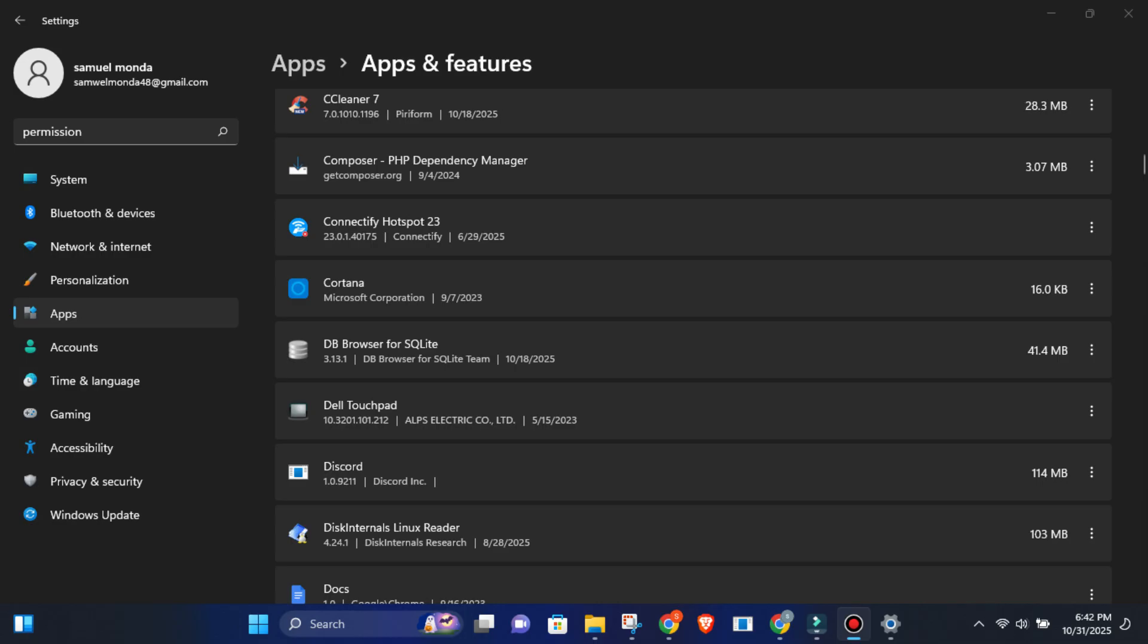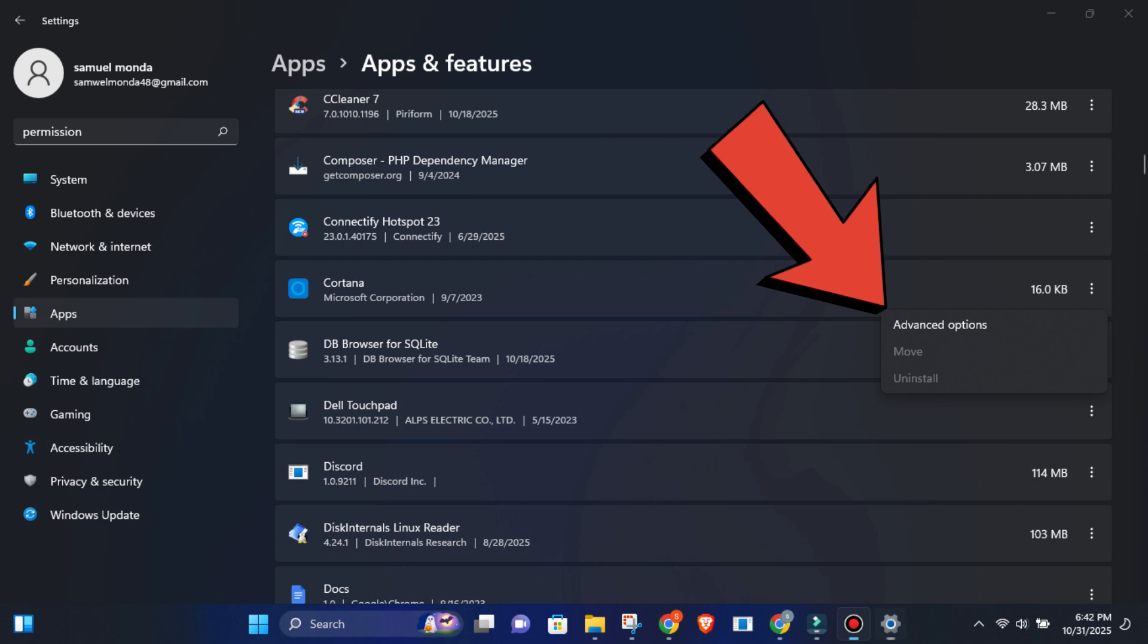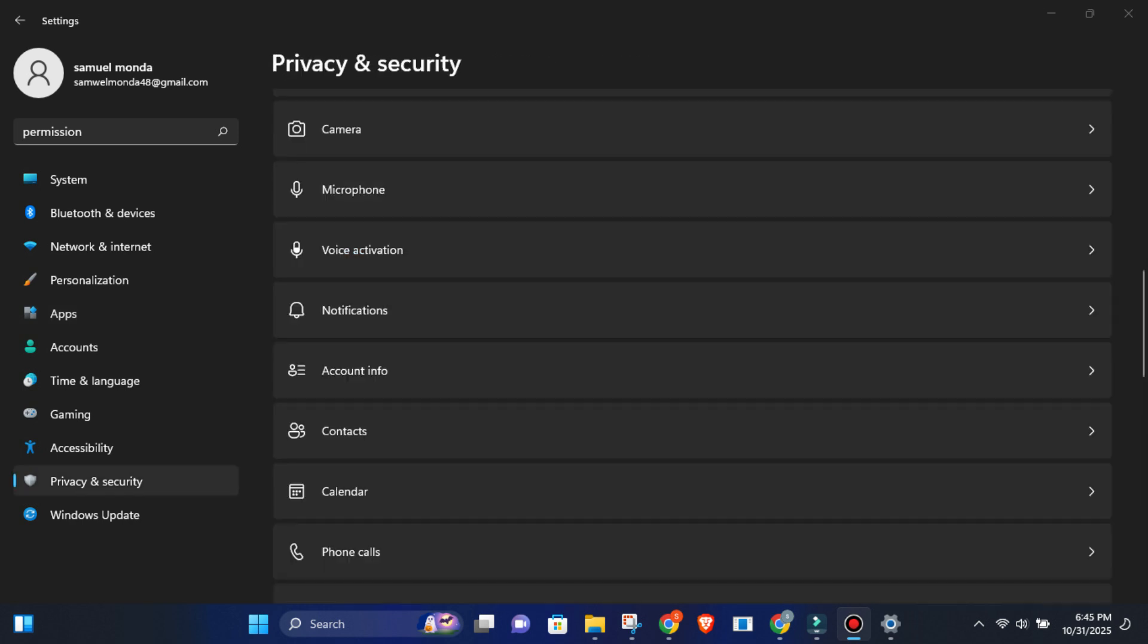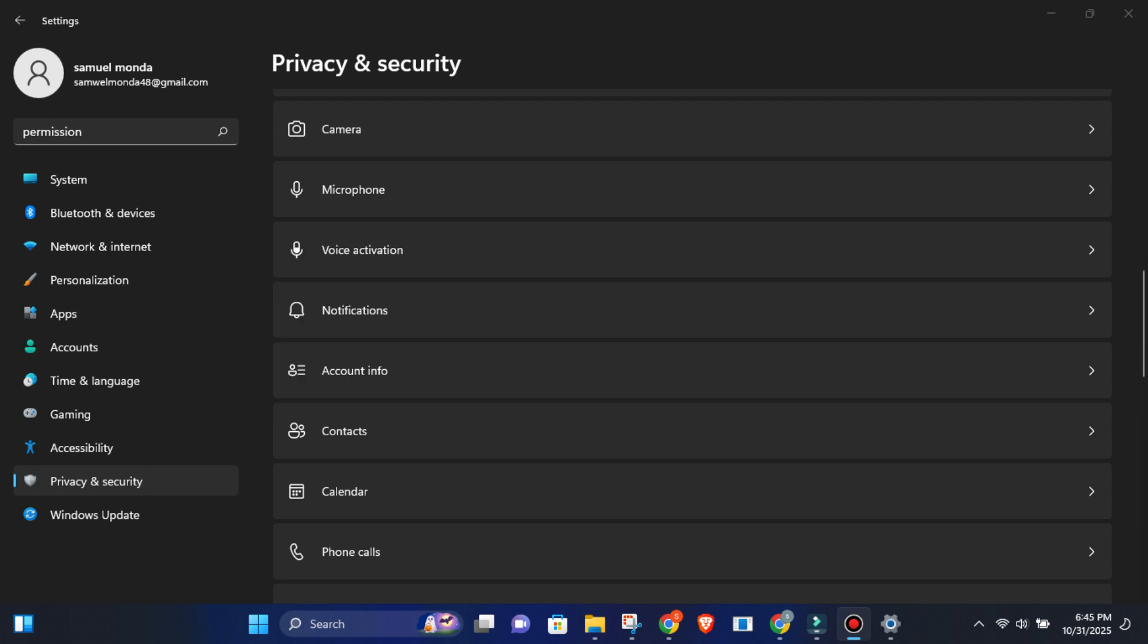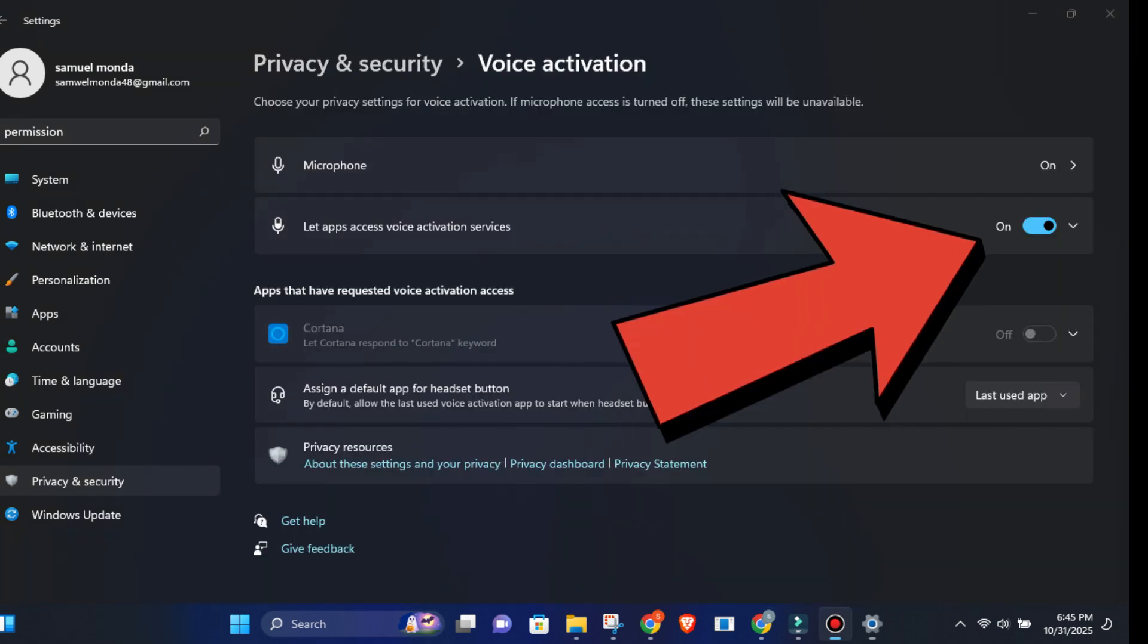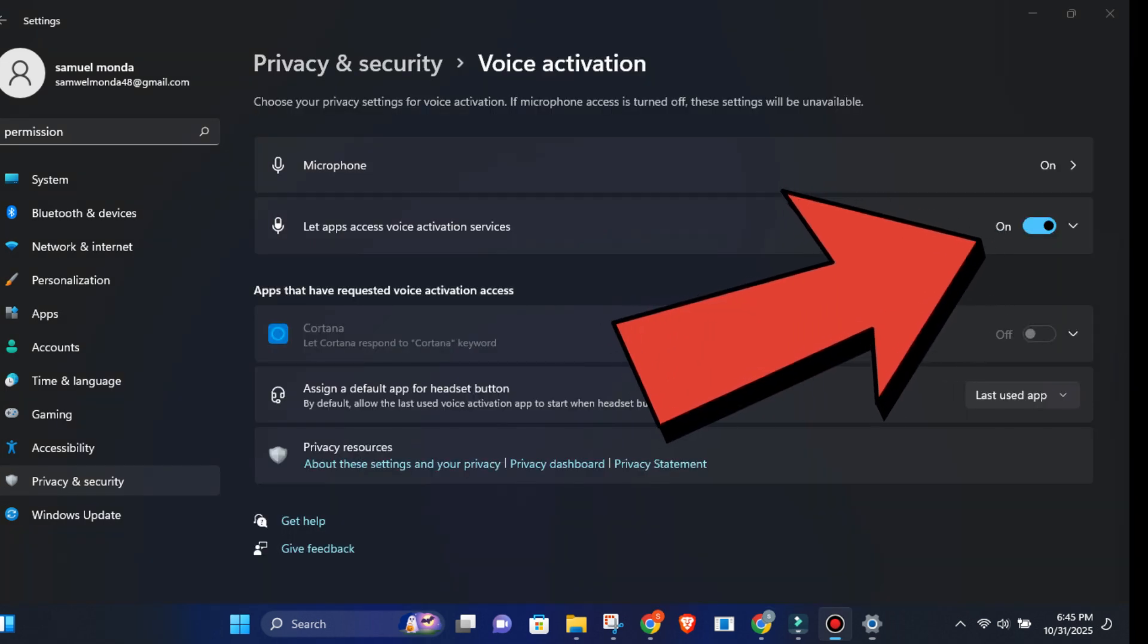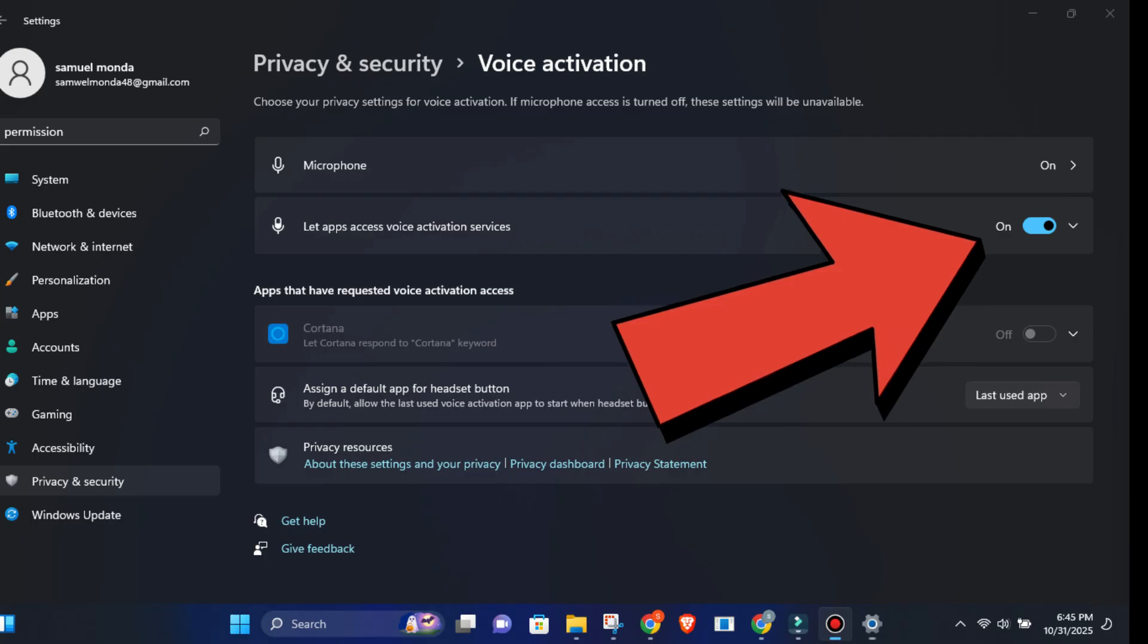Go to Settings, Apps, Installed Apps. Find Cortana, click the three dots, Advanced Options. Turn off everything. Or better yet, uninstall it completely. Then go to Privacy and Security, Voice Activation. Turn off Let Apps Access Voice Activation and disable it for every app listed. That's it. No more open mic. No more background listening. Just silence, the good kind.